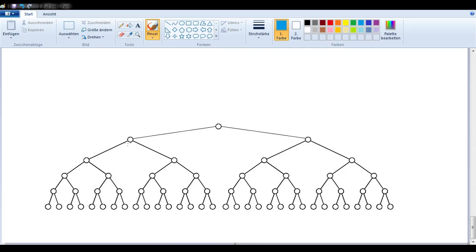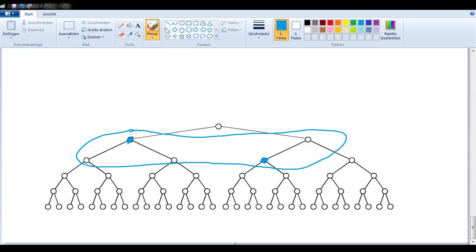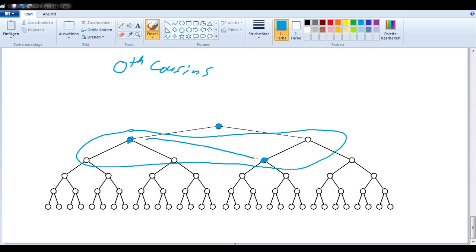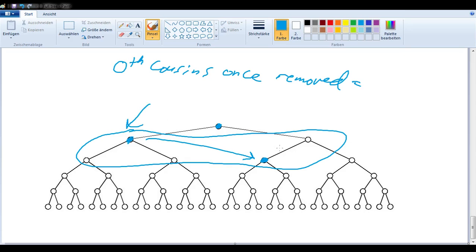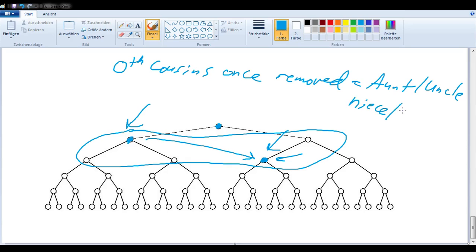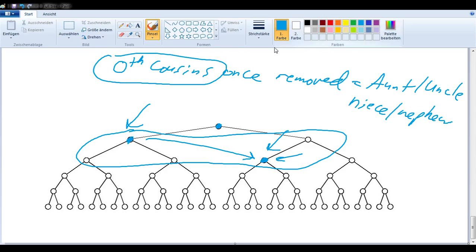Let's look at one last example. We have this person and this person. We circle the generations they are in. This is the common ancestor, so we are dealing with zeroth cousins — one generation apart, so they are once removed. In other words, this person is this person's aunt or uncle, and this person is the niece or nephew. So again, if you ever come up with zeroth cousins, you can be sure we have a different name for that.